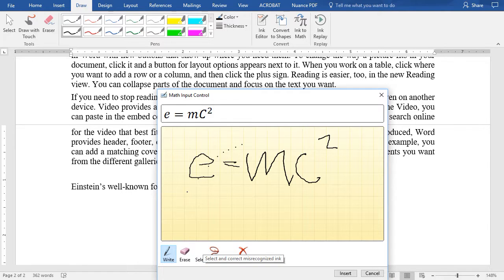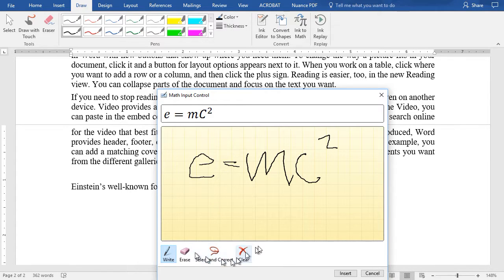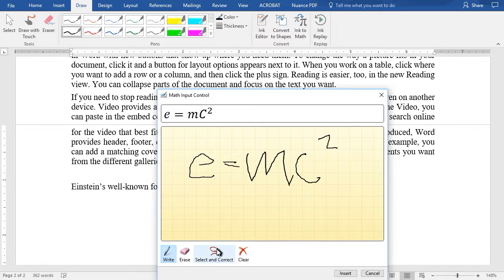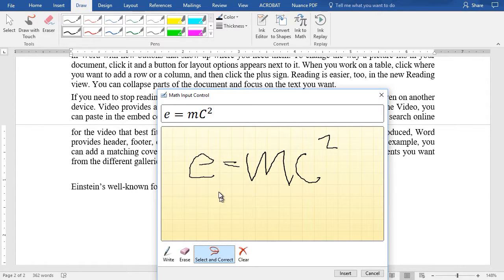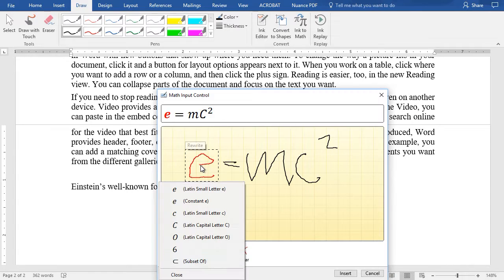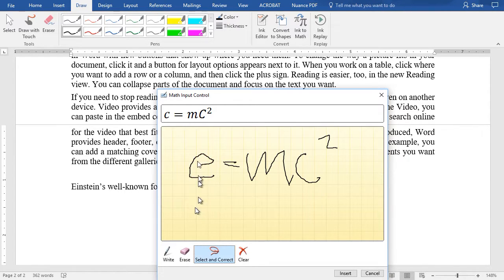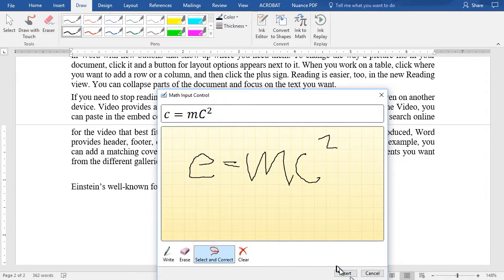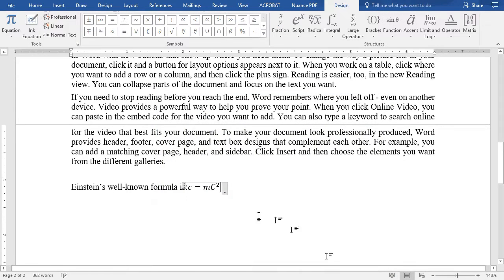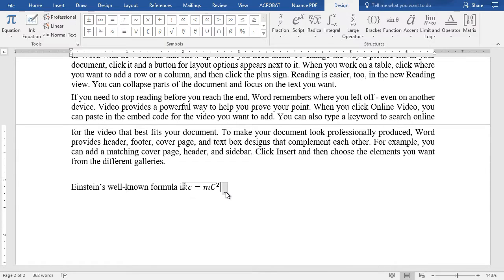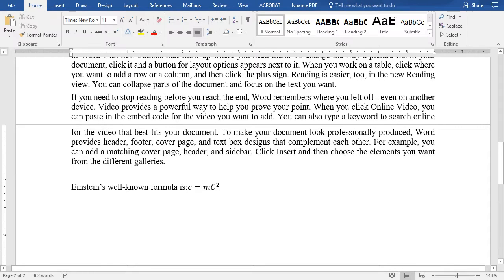And here we have our formula. If I wanted a different constant here, I can use the lasso here and select a character. Maybe I wanted it to be the Latin letter C, and now my formula has changed. I'll click this and insert it in my document. And there we go.